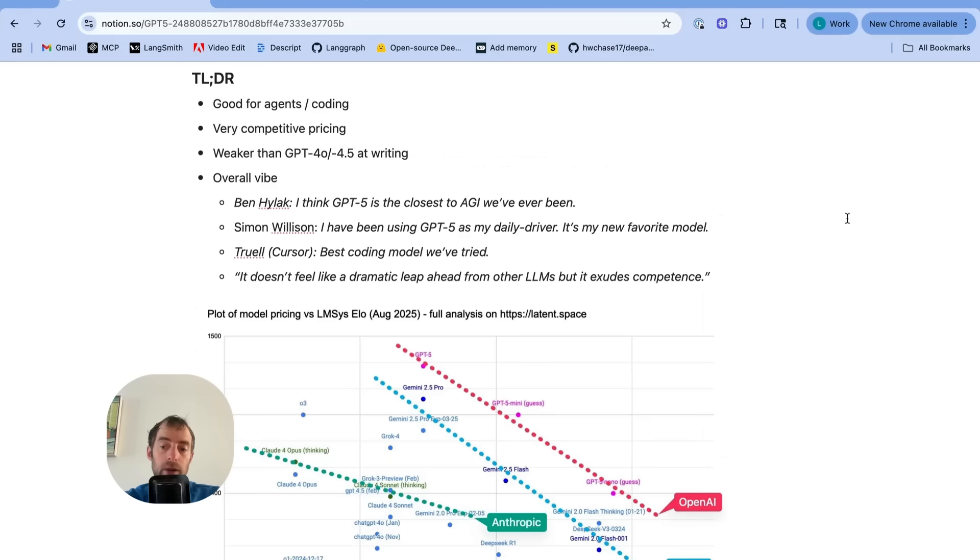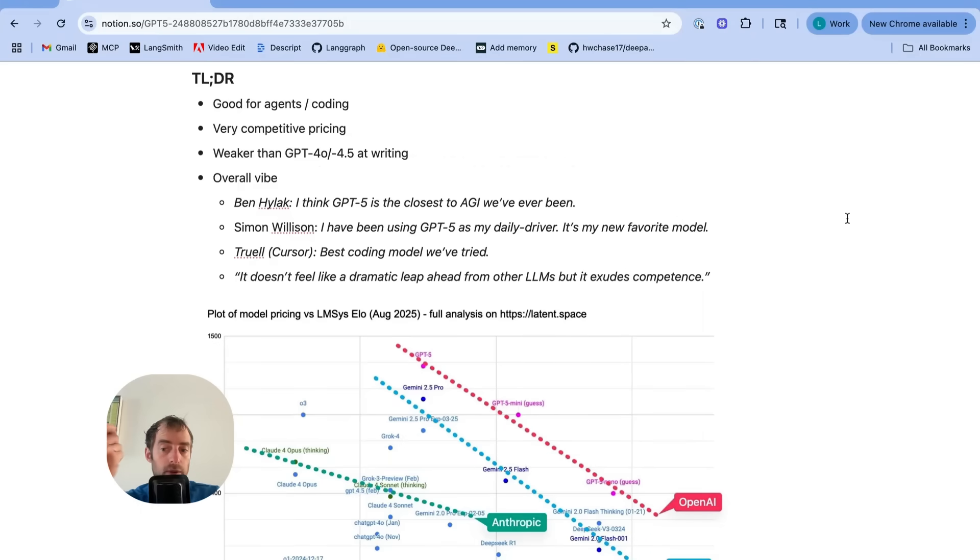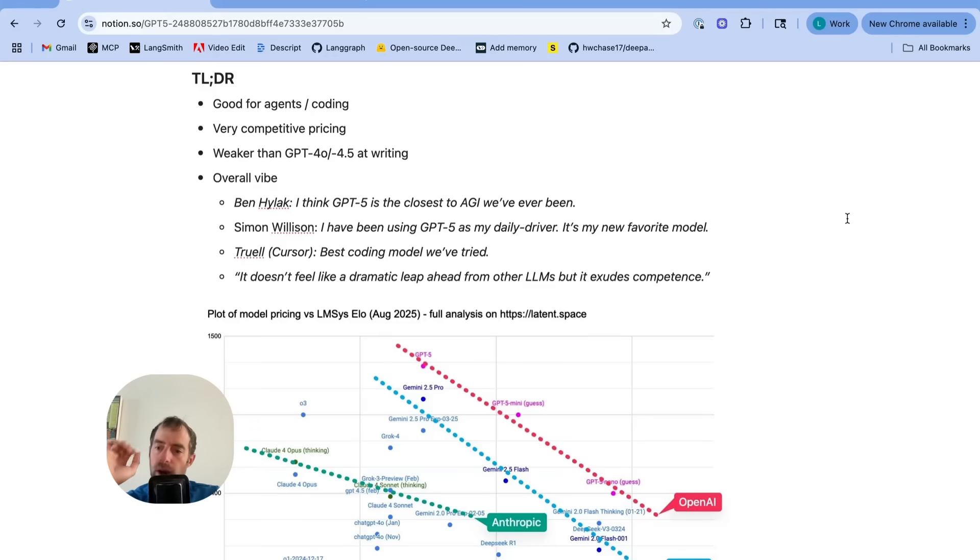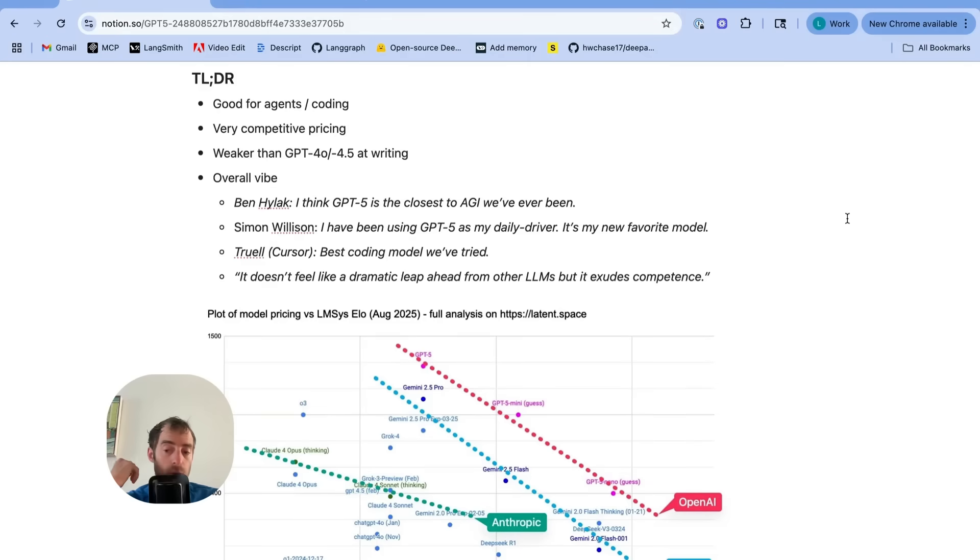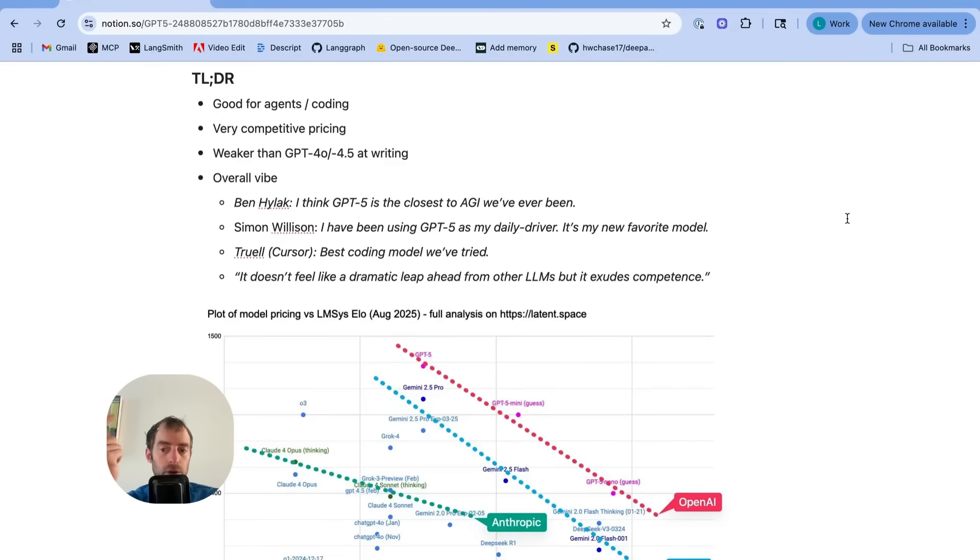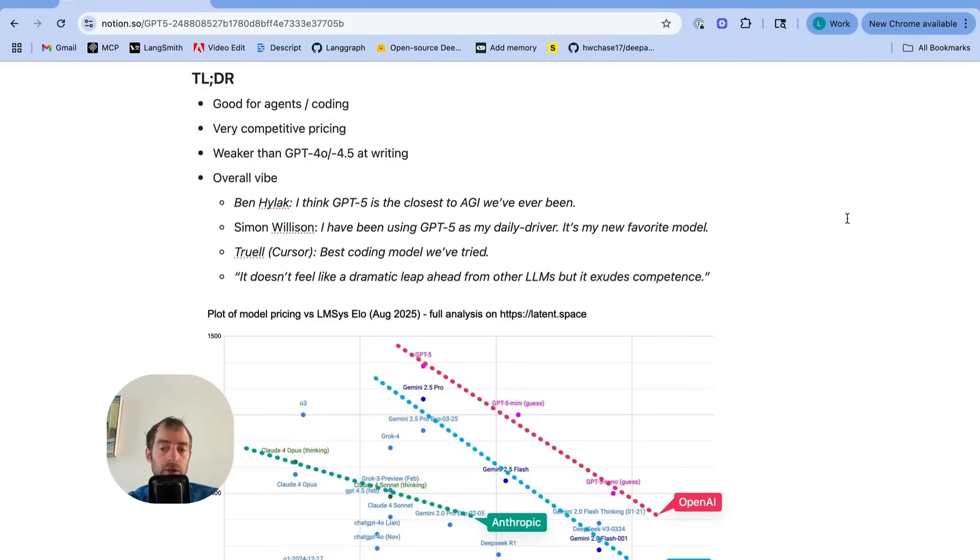Though maybe just to summarize, listen, if you go online, you see the opinions on Twitter, for example. People are a little bit unimpressed. Okay, it wasn't the jump we saw between GPT-3 and 4, but I will say between the 4 series and 5, it looks like they really optimized on price. They really optimized for coding, for tool use. So it is a pretty important pragmatic upgrade, and it seems to be just a strict Pareto improvement over the prior GPT models.